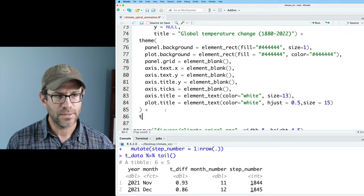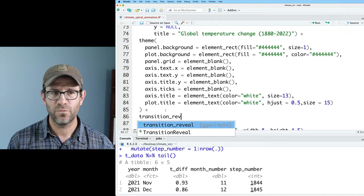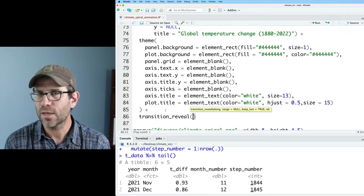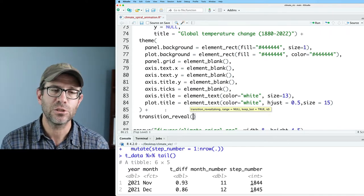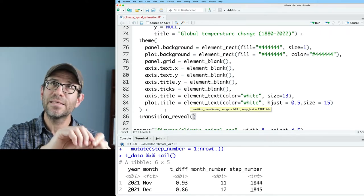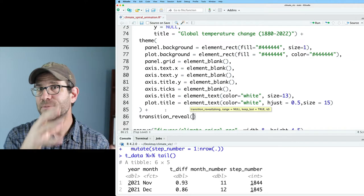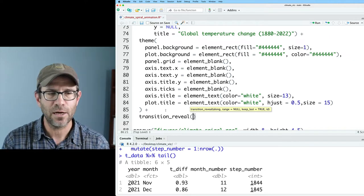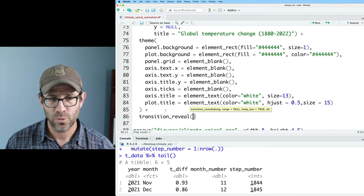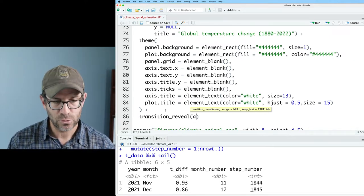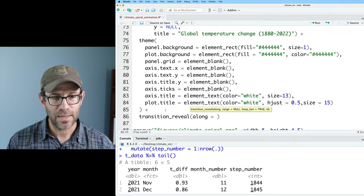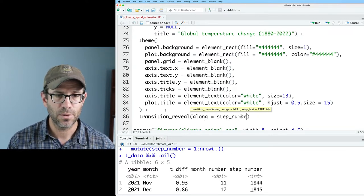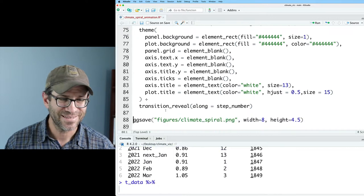And so down here now, I'm going to do, as I said, transition_reveal. So gganimate comes with a variety of different transitions. Transition_reveal basically adds data and keeps the old data there. So let's go ahead and transition_reveal. And the argument that we'll do is along, and we'll set that equal to step_number. So let's run this and see if it works.